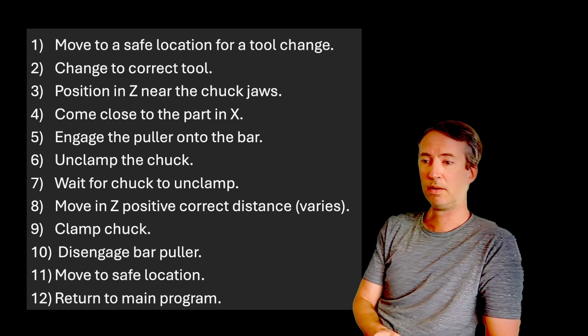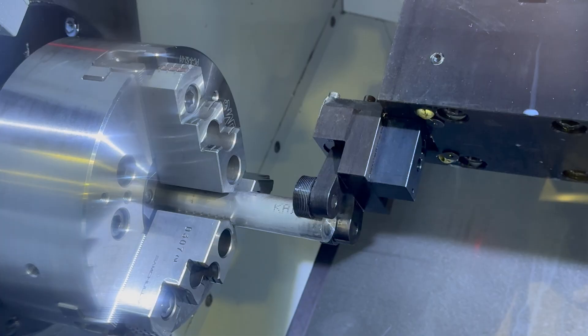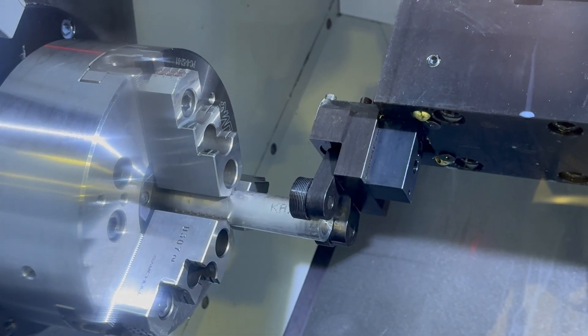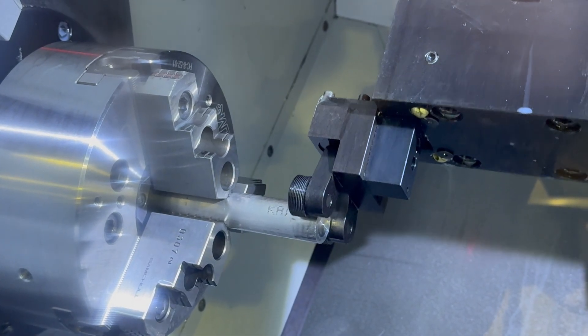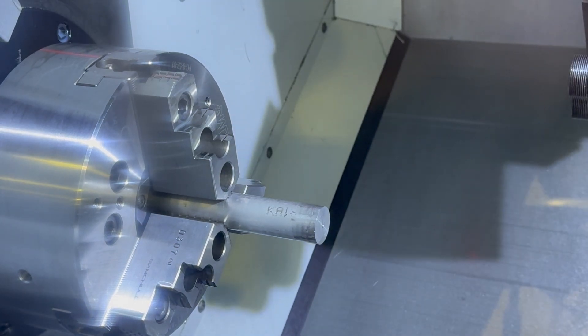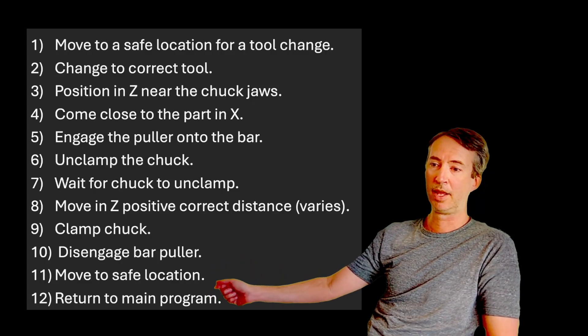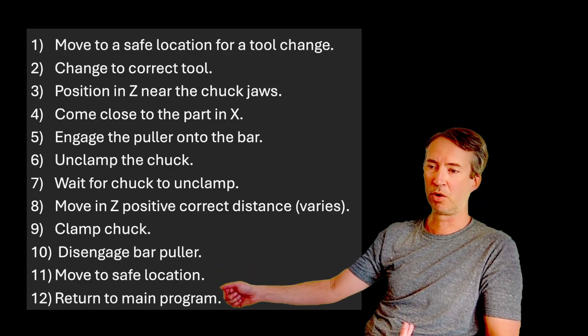Alright, and then of course we need to reclamp the chuck, disengage the bar puller, move to a safe location, and then return the main program. Alright, so we got the logic down.